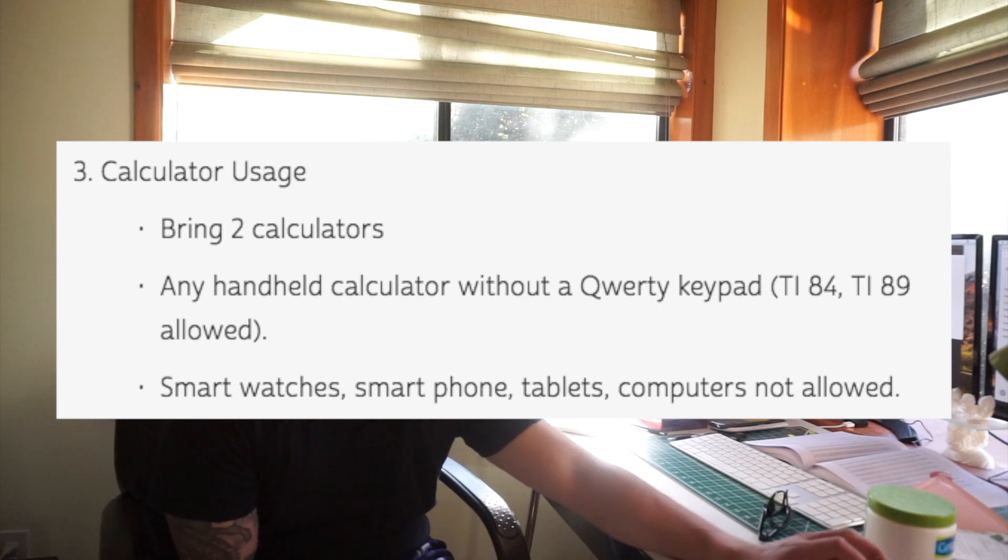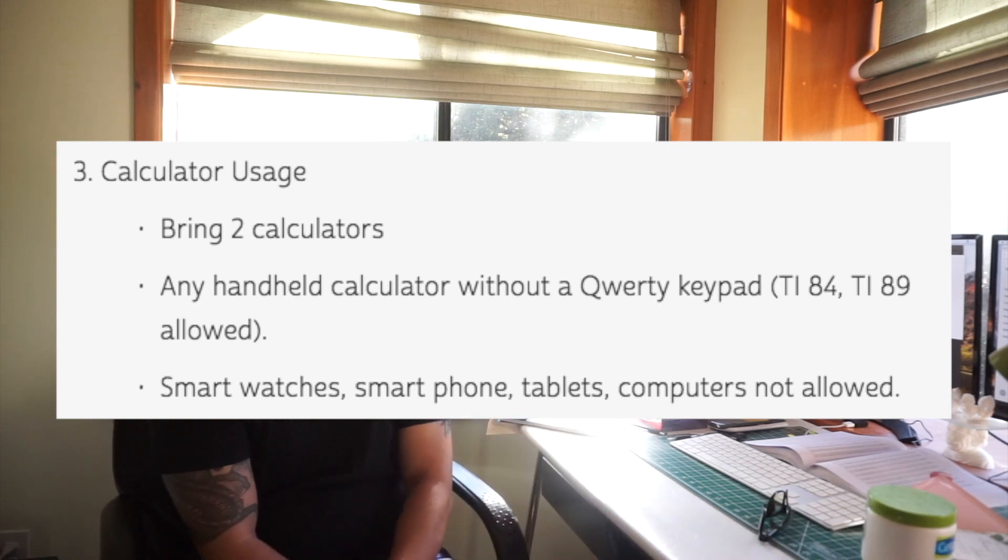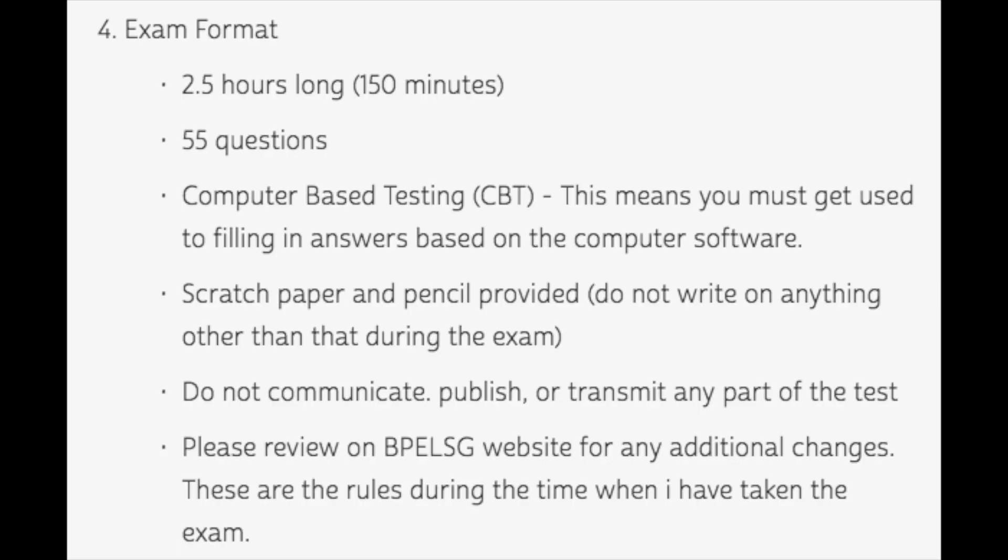Calculator usage: bring two calculators. Any handheld calculator without a QWERTY keypad. This means that TI-84s and TI-89s are allowed. That is a big game changer because in the eight hour you are only allowed those TI-36X calculators, those rinky dink ones. My suggestion is get good with the TI-84 because it's going to save you so much time and effort on this exam, because you're going to need it. The pace of this exam to me is much faster. It's only 2.7 minutes per question because there's 55 questions and you only get two and a half hours.